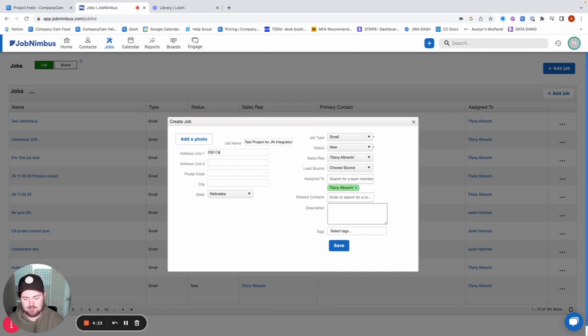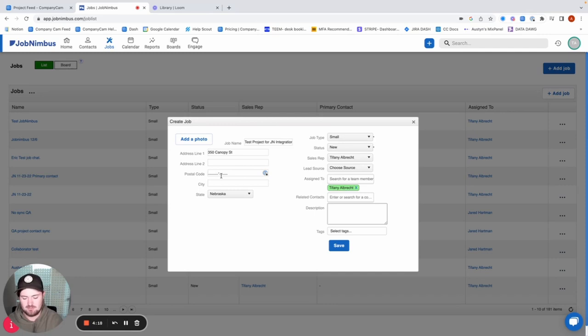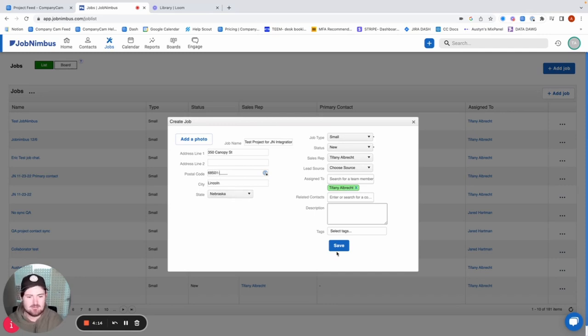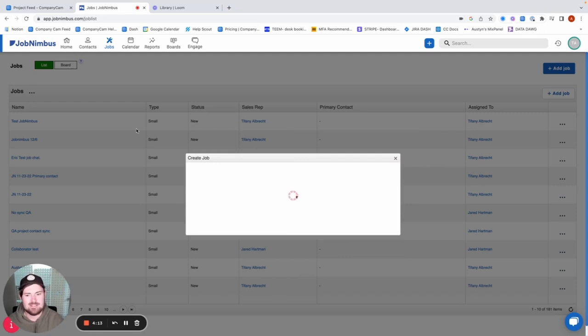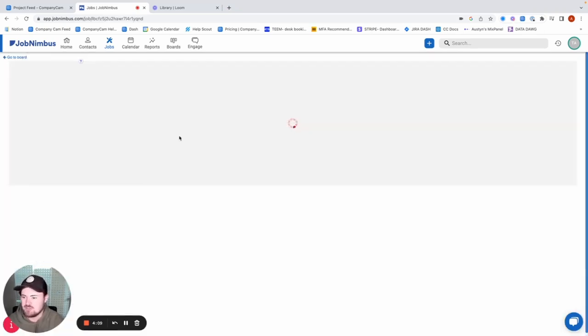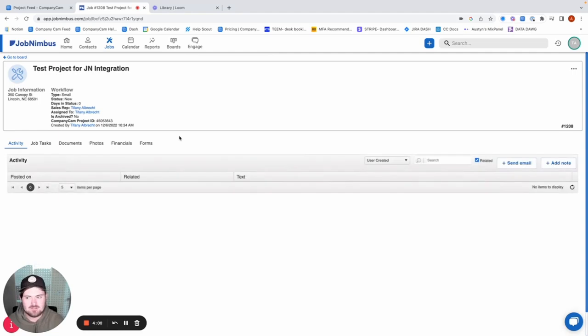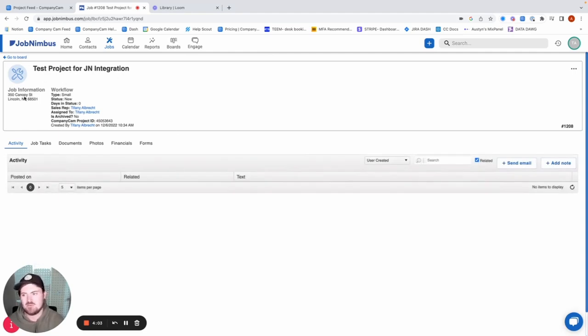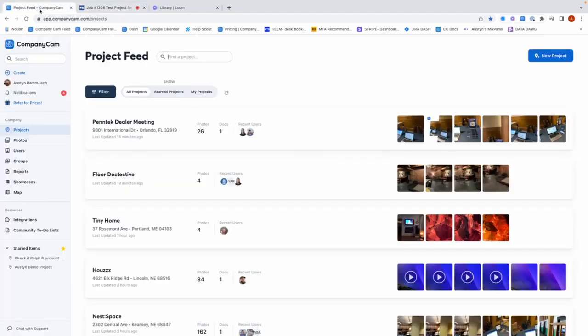And then we're going to go ahead and just put in an address, just trying to give it as much information so that that CompanyCam project looks good. Postcode in here. And then just go ahead and save that. And then we should see once this job actually gets created, in just a few moments, it's going to create a project for us in CompanyCam. So we can see the name here. It should match up with this name that we've added as well as this address.